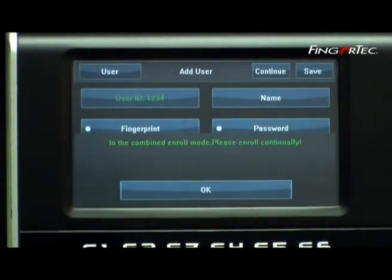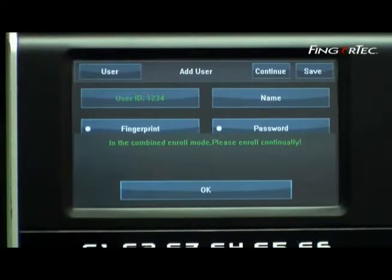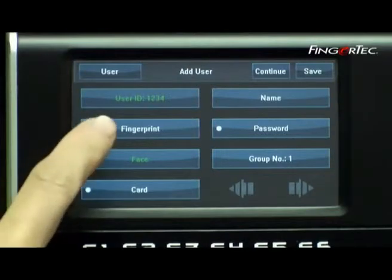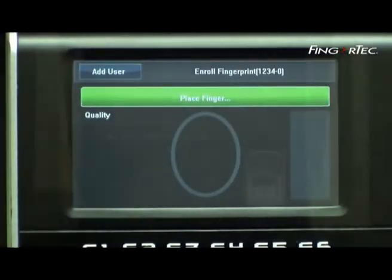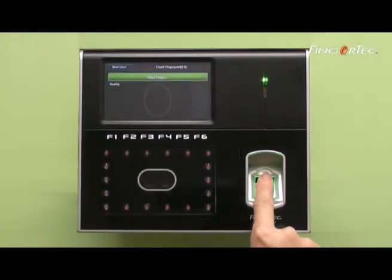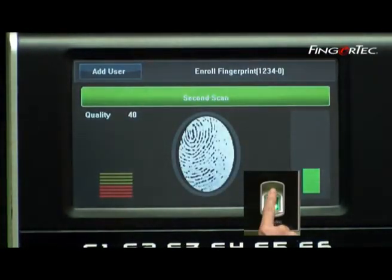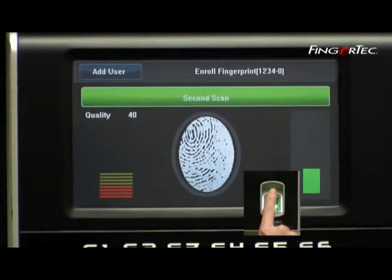After face enrollment has been done, the terminal will ask you to enroll a fingerprint or password as a backup verification method. Press OK. Select fingerprint and place your finger on the scanner to capture the fingerprint image. Remove the finger from the scanner after each capture. Repeat the same process three times with the same finger to complete the process.